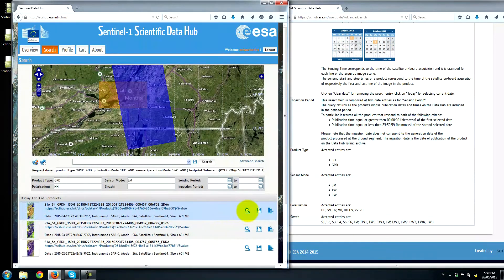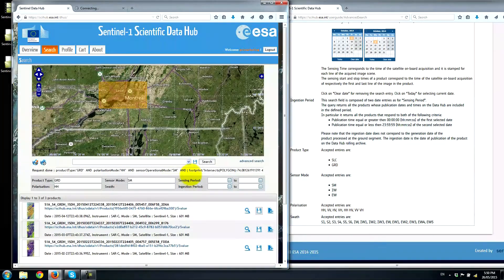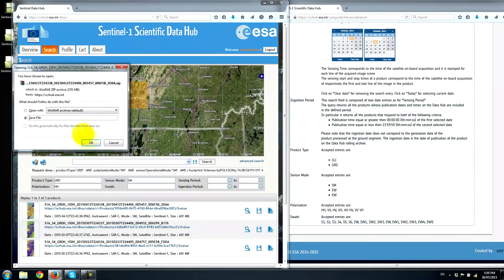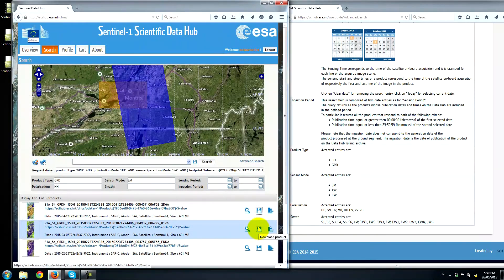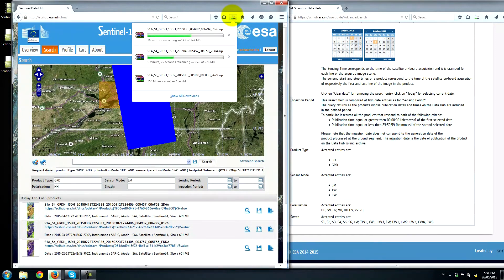Now if we want to download these, we can simply click the Save button — very simple to do. What it's going to do is initiate an HTTP pull from the ESA servers. The maximum number of concurrent downloads is two. So I'll go ahead and start that download. It's quite quick, depending on your connection obviously. It should only take a few minutes to download these two datasets.